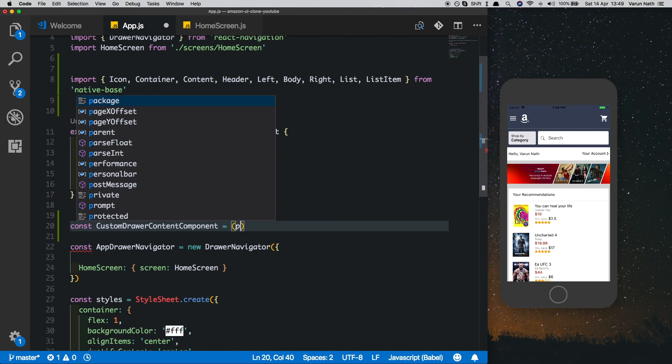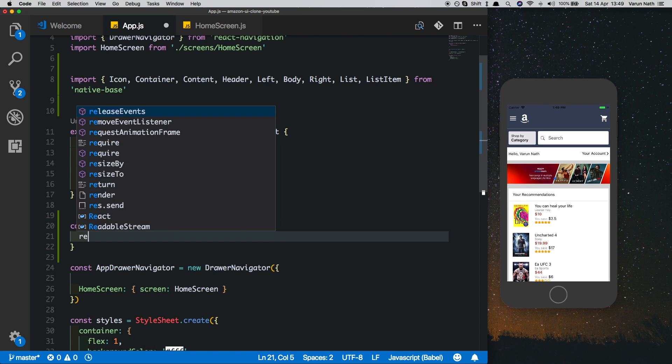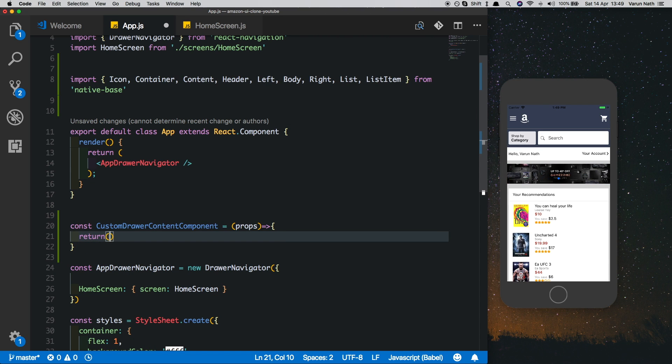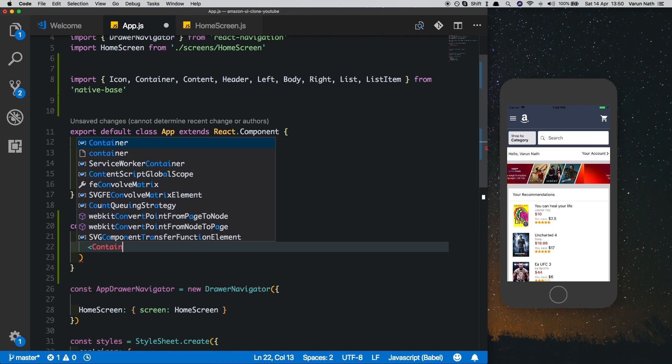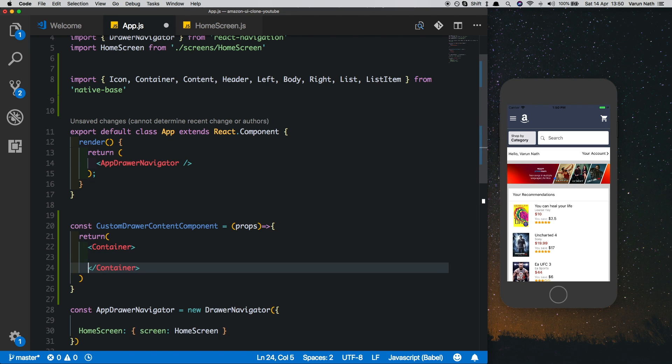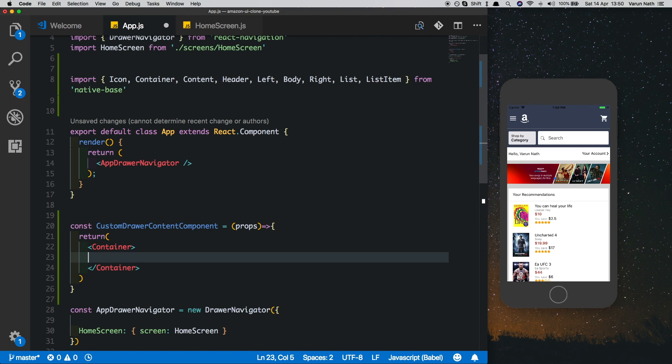We'll pass in the props and create a normal view which will replace our drawer navigator. Inside this, let's pass in our Container and inside that we'll put in a Header.